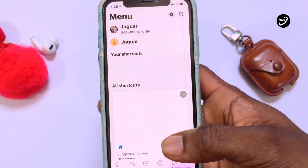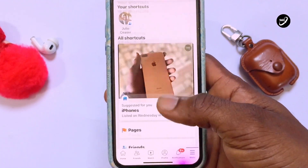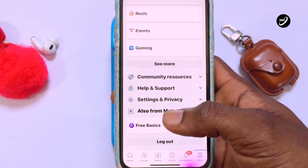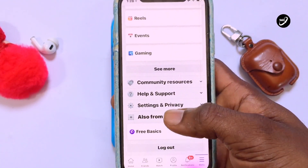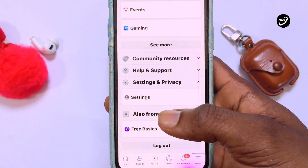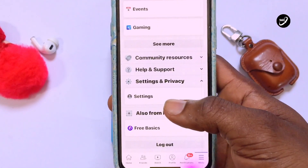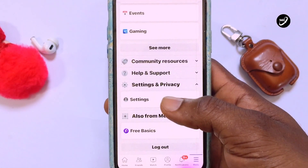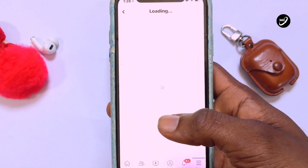Once you've tapped onto the menu, scroll down and tap on Settings and Privacy. Once you've tapped onto Settings and Privacy, go ahead and tap on Settings again.